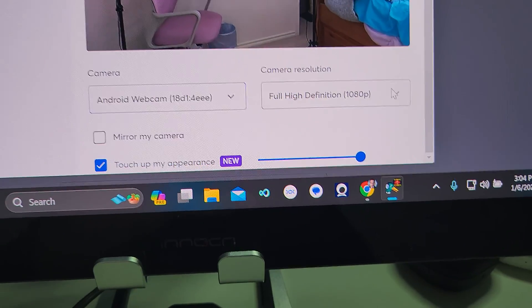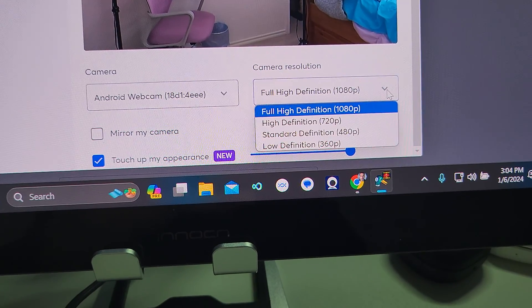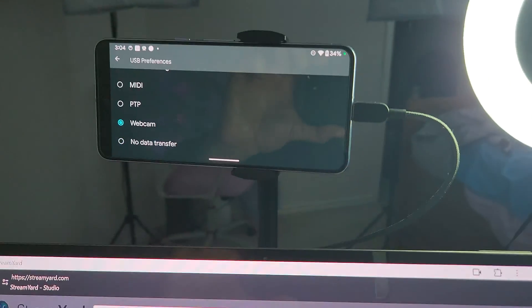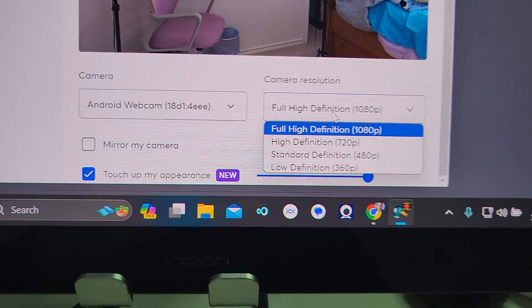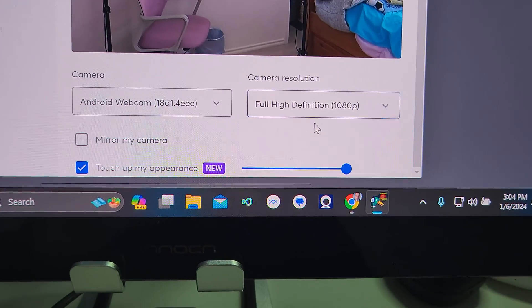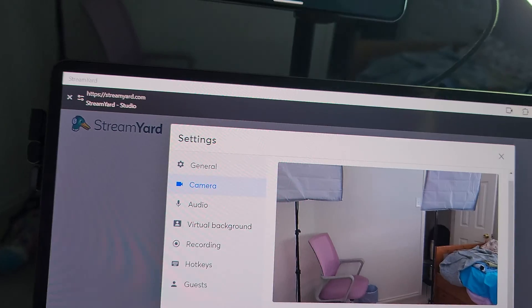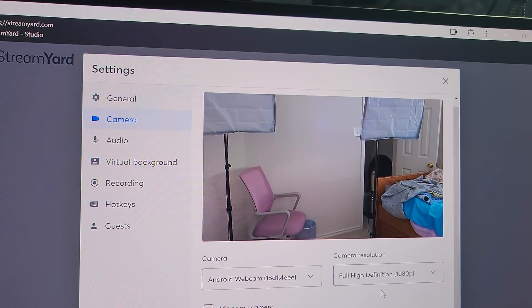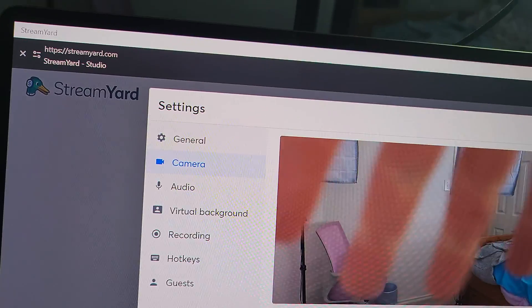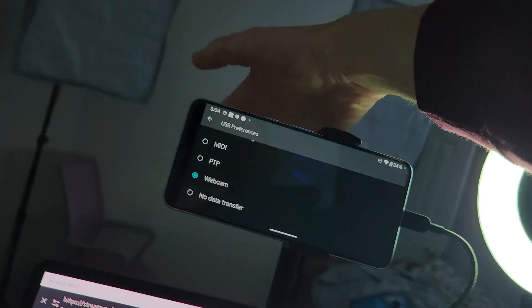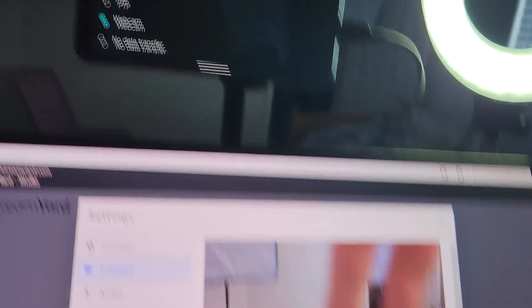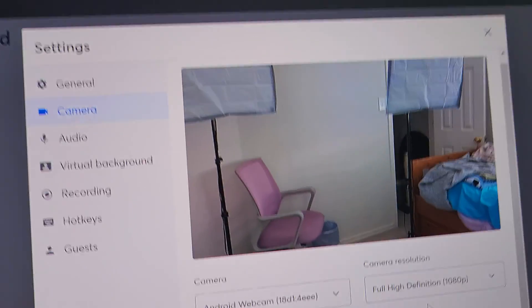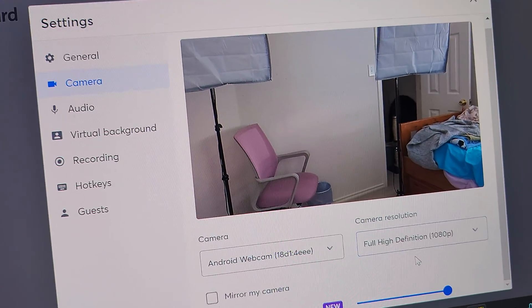Now, StreamYard, you can do webcam. If you have a software that allows you to record in 4K, it will allow for 4K. However, StreamYard only allows up to 1080p. However, still running on the back camera. Watch. See? So, very nifty little feature.